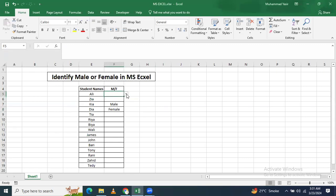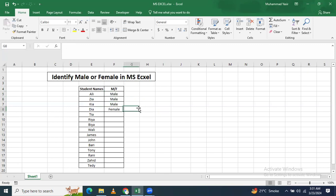Like here I have applied the formula, just make a drop-down list and select here. This is male and this is male. In this way you can do for all of the list.